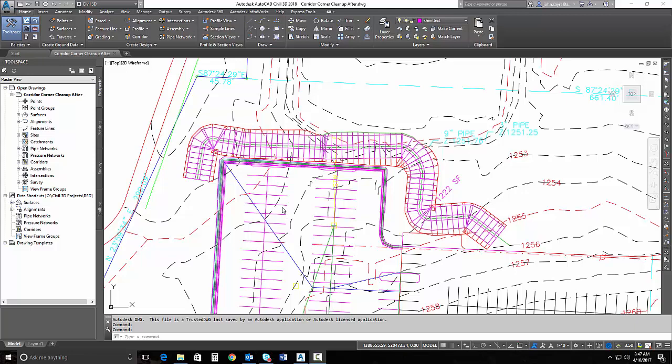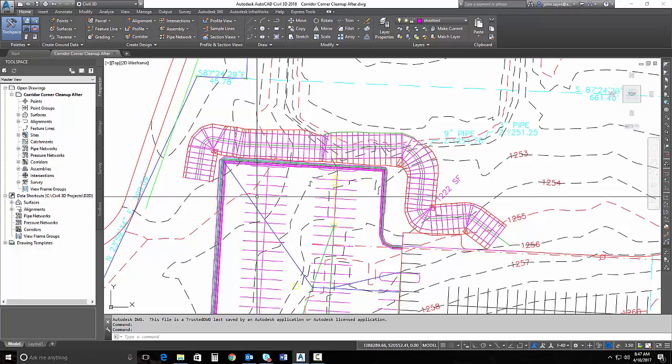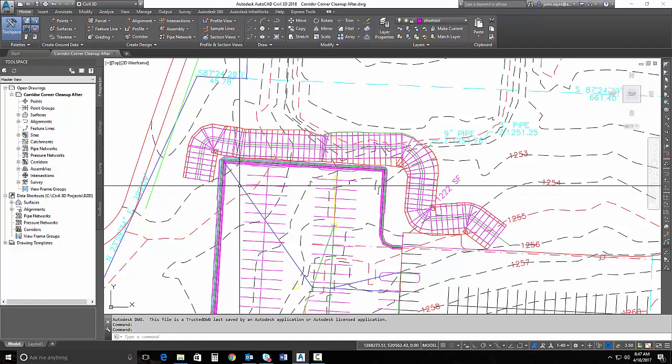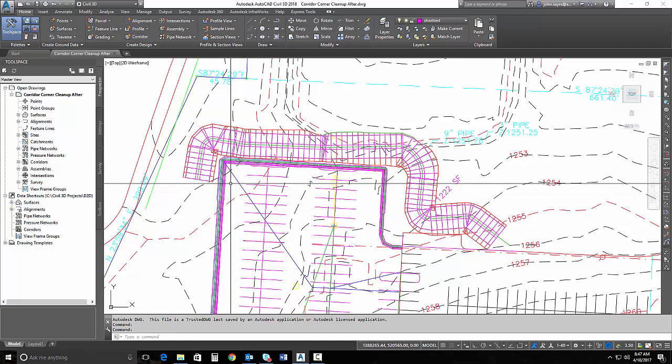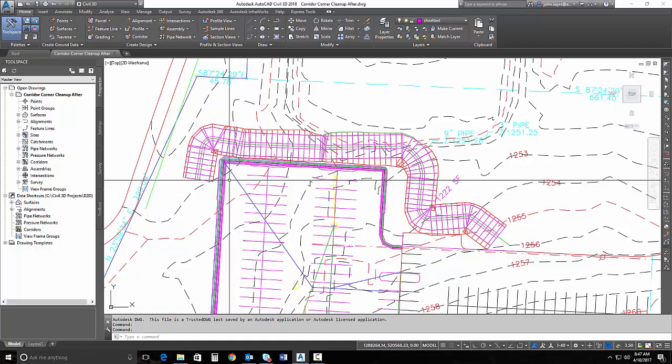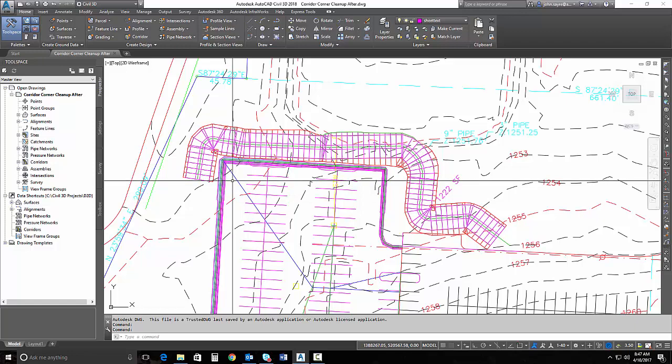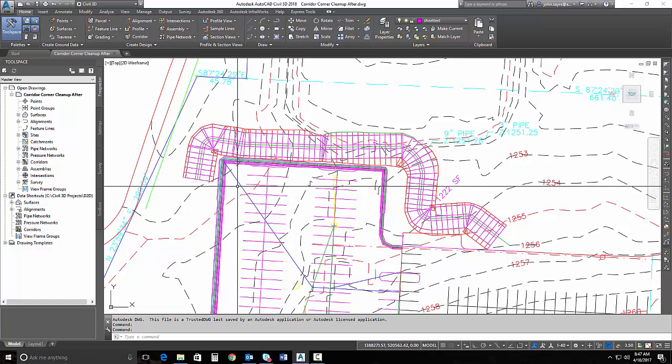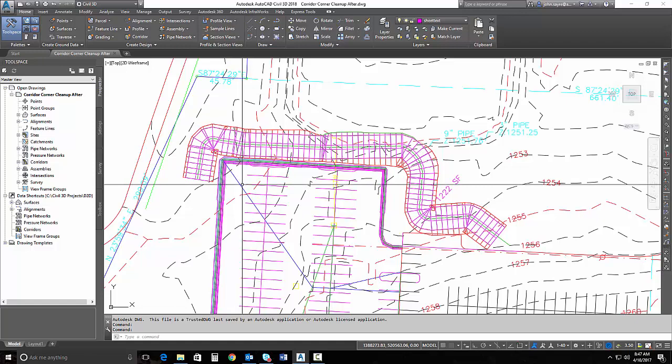Corridor bow ties are something that we have had to deal with for a long time here in Civil 3D. In 2017, they gave us functionality to start cleaning up these corridors. They've enhanced this functionality in Civil 3D 2018, so I want to show you that today.